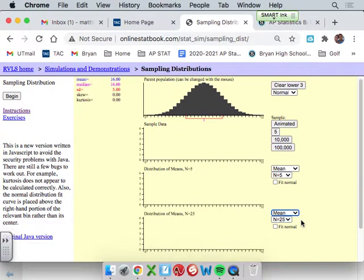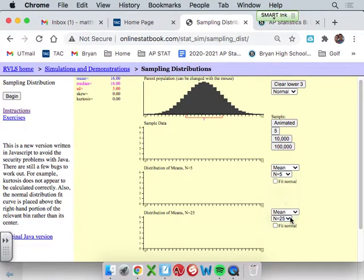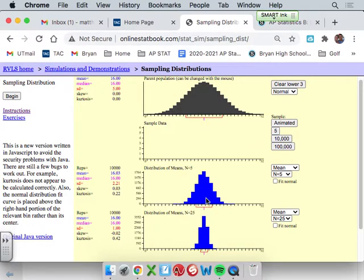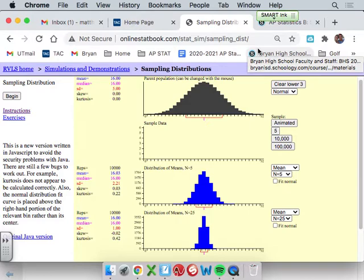Now let's do a sample size of 25. What's the difference between a sample size of five and 25? After running 10,000 samples of each: the sample size of five is spread out more. Remember, when your sample size goes up, your spread goes down. In every sample of 25, you're probably getting high and low values, so they just become more centered. A sample size of 25 is normally distributed, just with smaller spread.